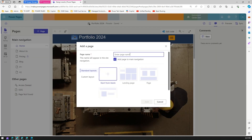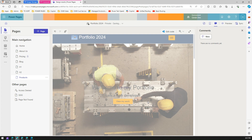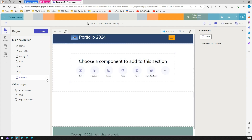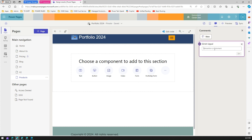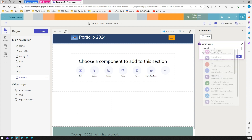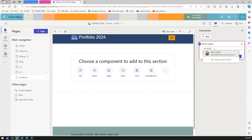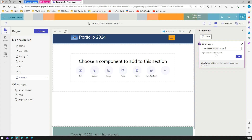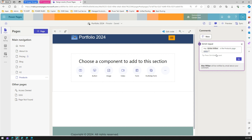For example, I'll create a new page called 'Products' and add it to the site. Now if I'm not sure whether it should be called 'Products' or something else, I can put a comment around it. I'll reference a person using the '@' symbol — the more you use '@', the more you can reference specific people — and I'll say: 'Hey Alex, is the Products page name as per the spec by Contoso?'